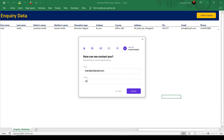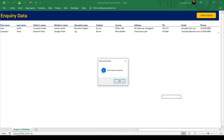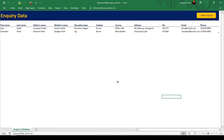Don't miss out on this Excel revolution. Subscribe now and join us as we master advanced multi-step user forms together. See you in the tutorial. Thanks for watching.